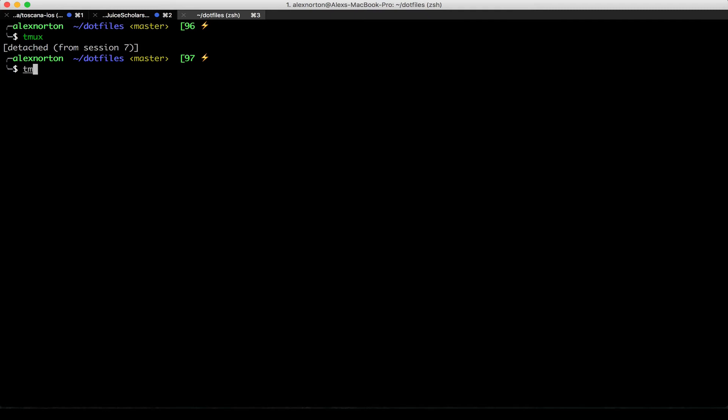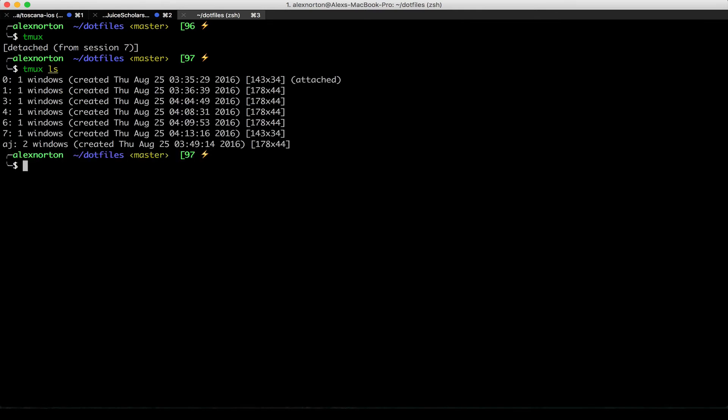Now if I do tmux ls, now I'm back to my regular terminal, I can run this command, and I can see all the different sessions I have.